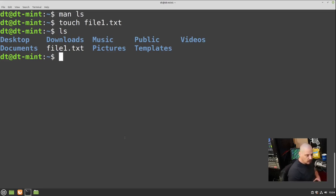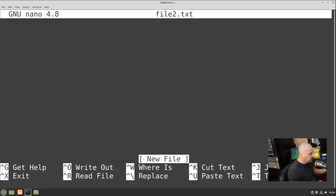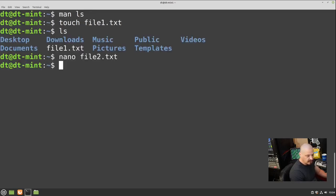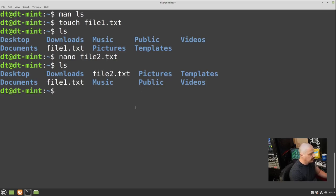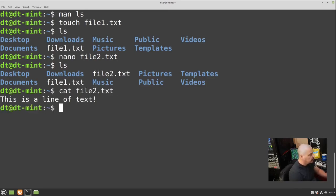Many times when you create a file you actually want to open it in a text editor right away, so typically you use your favorite editor. Let's use nano: 'nano file2.txt'. This opens the new file — still empty, but now we can type something: 'This is a line of text.' Then Control+X to exit nano, Y to save, hit Enter. Running LS confirms file2.txt is there, and running 'cat file2.txt' cats out the file showing: 'This is a line of text.'